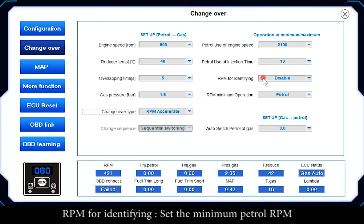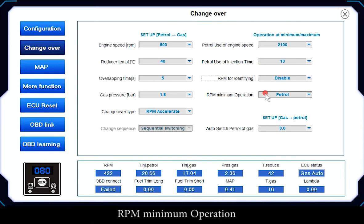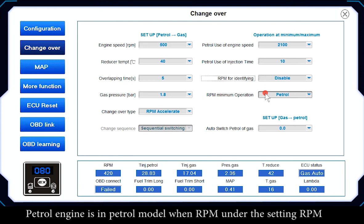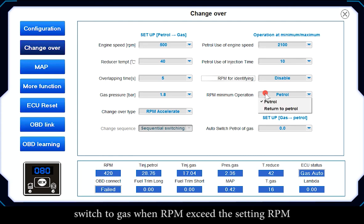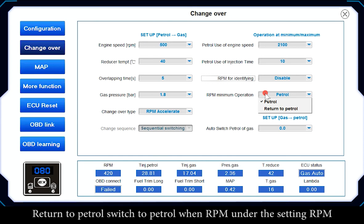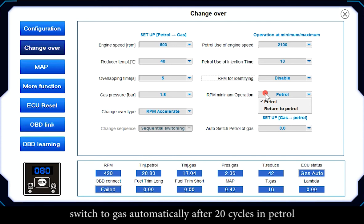RPM for Identifying sets the minimum patrol RPM. RPM Minimum Operation: the engine stays in patrol mode when RPM is under the set value, and switches to gas when RPM exceeds the set RPM. Return to Patrol: switches to patrol when RPM drops below the set RPM, and automatically switches back to gas after 20 cycles in patrol.